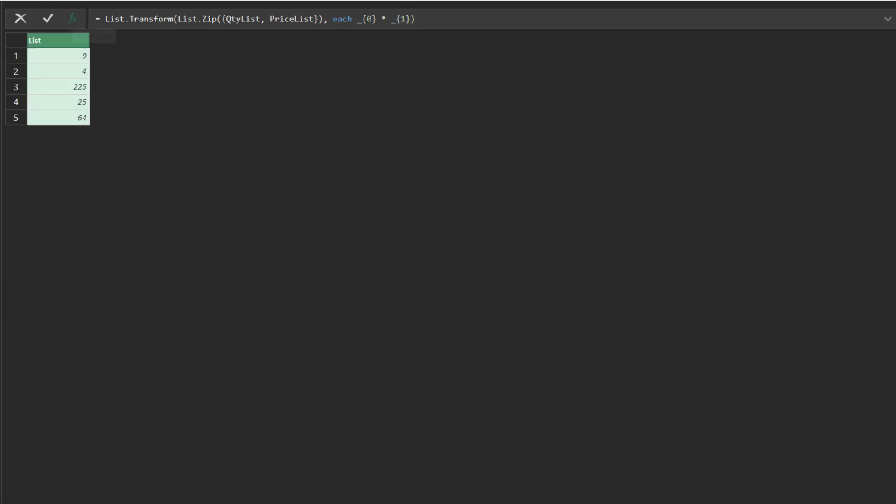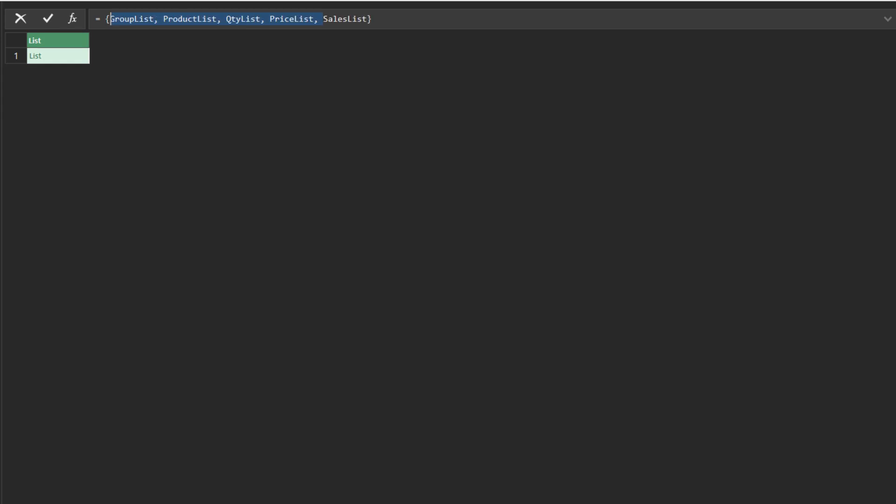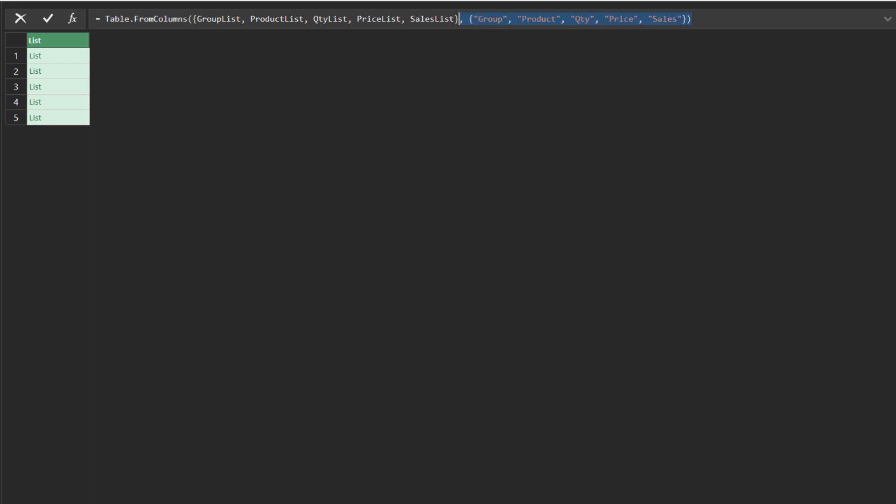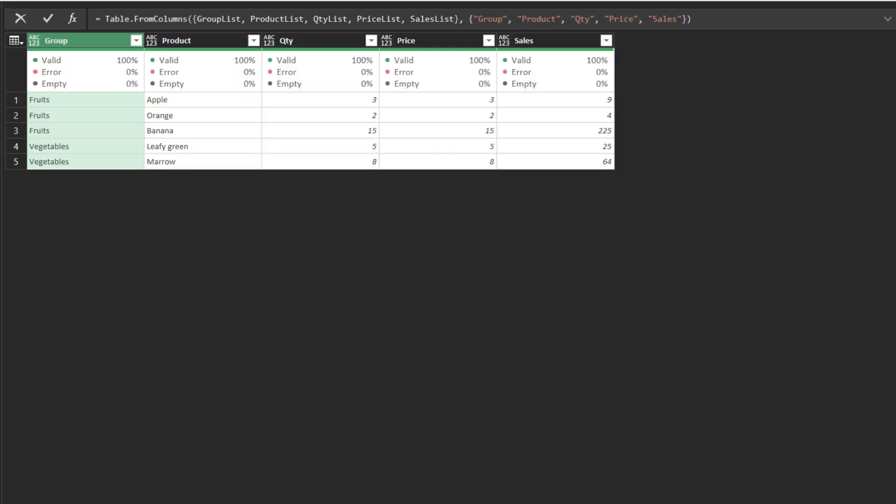Now you can add a custom step, turn the sales list into a sublist, add the other four lists into the list, and then use the table.from column function, converting the list into a table.